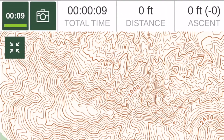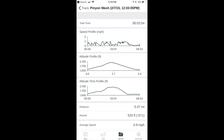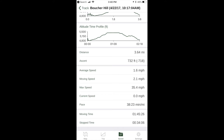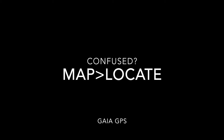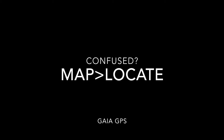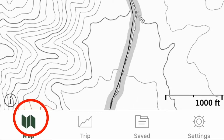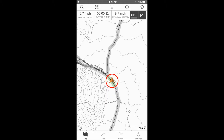If you put your phone away for a while, then turn the screen on again, you sometimes find yourself on a different screen. You can always get back to the map and your location by tapping map, then tapping the locate icon. If you remember map, locate, you can't go wrong.